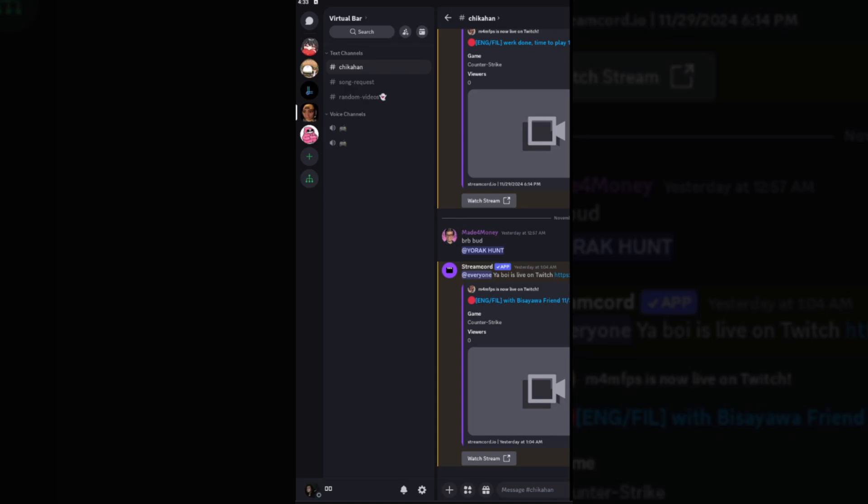Hello everyone, welcome back to the channel. Today I'm going to show you how to screen share on Discord mobile. First thing, if you are in a call or for example you are on a voice channel...